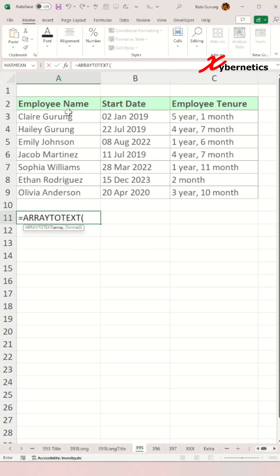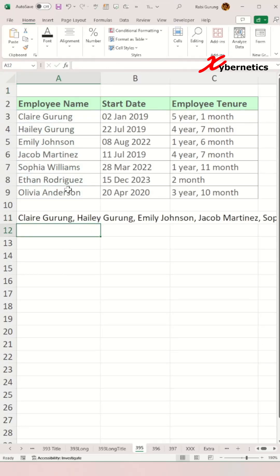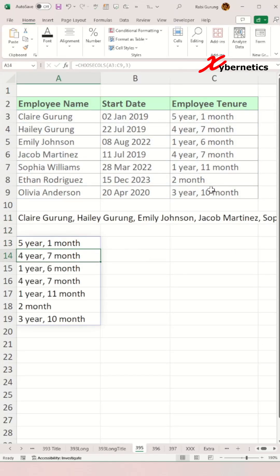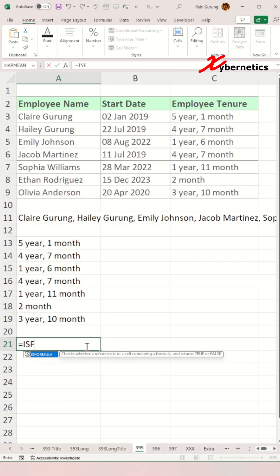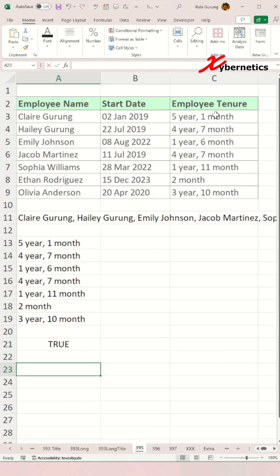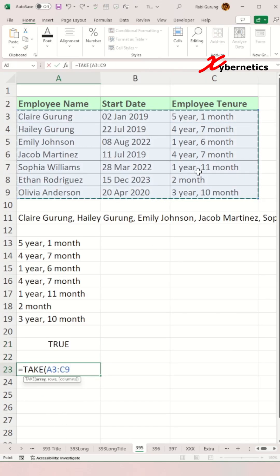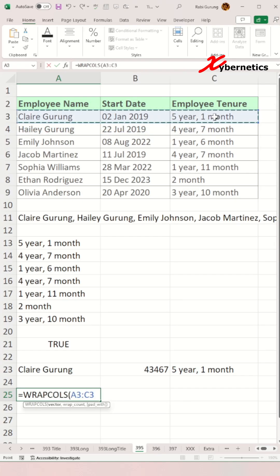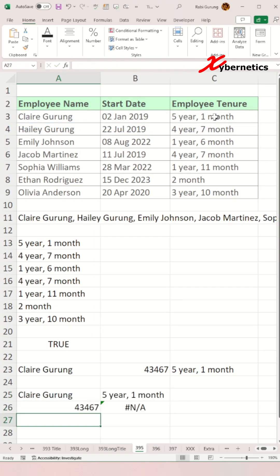Have you been browsing social media for Excel tips and tricks videos and came across a demonstration of certain functions? However, when you try those functions, you realize they are not available on your version of Excel. This leads to a question: which functions are actually available in my version of Excel?